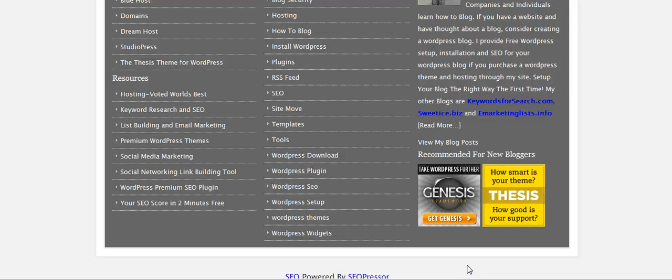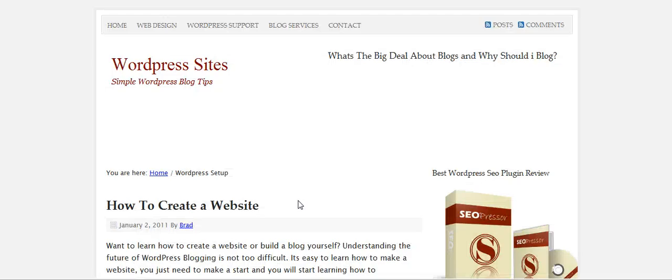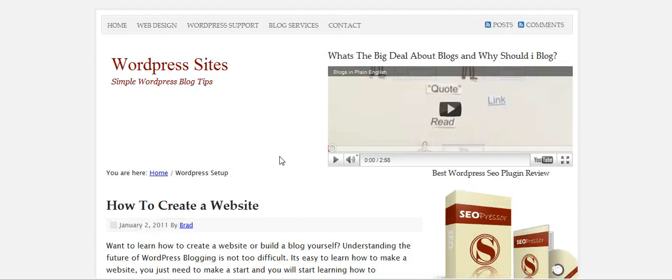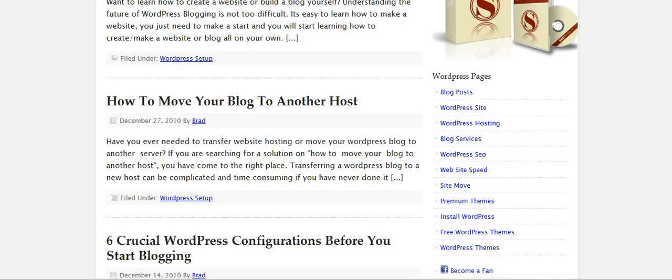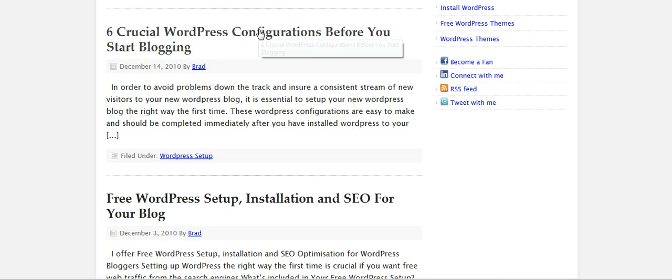Now let's look at the results of what the change in permalink structure has done. If you go down to Categories and click on one — for example, WordPress Setup, which has several different posts — you can see at the top it shows the category WordPress Setup, which explains what the category is about. Posts like how to create a website, how to move a blog to another host, and six crucial WordPress configurations before you start blogging.